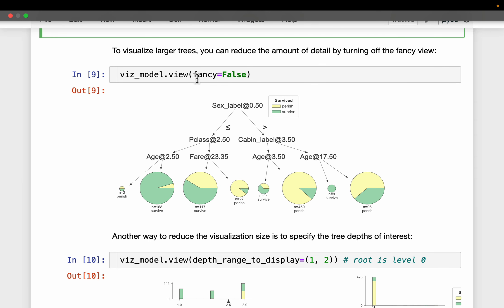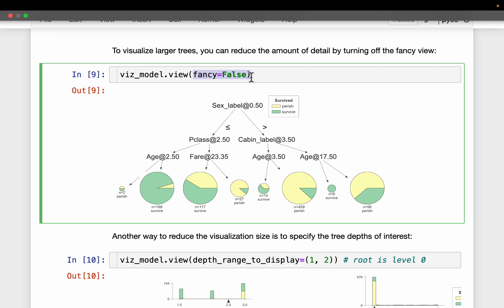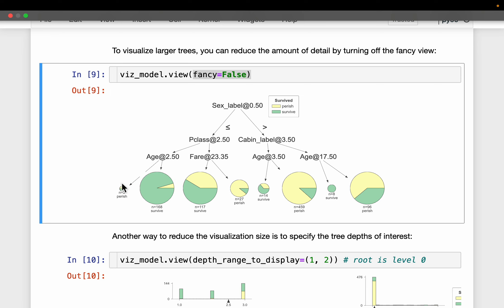If we disable the 'fancy' option, all the nodes except the leaves are represented as just rules. For example, first we divide passengers based on their sex label with a value of 0.5, then pClass, and so forth. At the leaves we have the separation — for example, one leaf has 2 passengers where one survived and one did not, while another has 168 samples with the majority having survived.